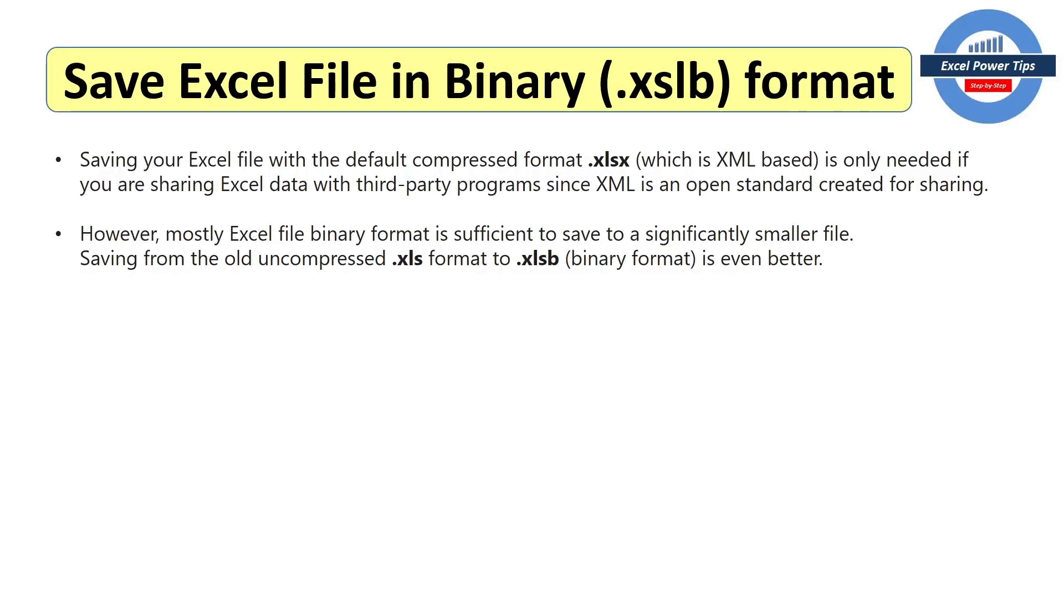In this video, I'm going to share with you top tips to significantly reduce your Excel file size.